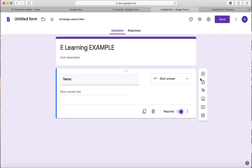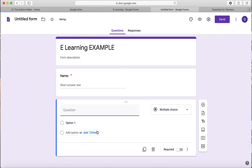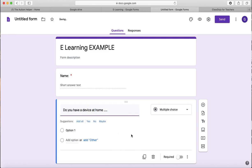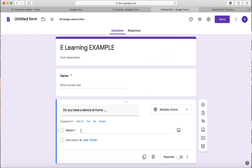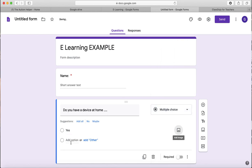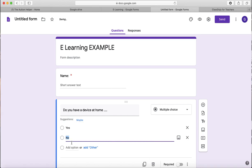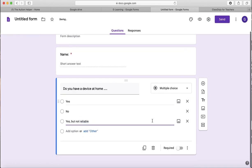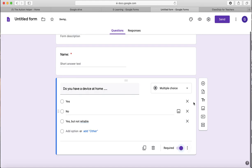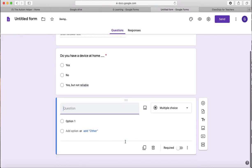When you're ready for a new question, just go ahead and hit the plus sign and then go ahead and type. Do you have a device at home? And then you can go on to detail. And this is really nice. It automatically populates multiple choice for me. There are different options for you if you hit that arrow, but multiple choice is appropriate for right here. No, and then yes, not reliable. And then once you're ready for your next question, again, hit required before you move on, hit that plus sign.